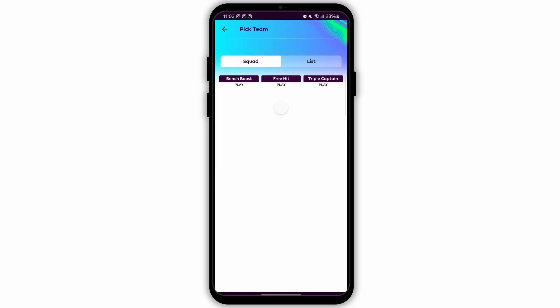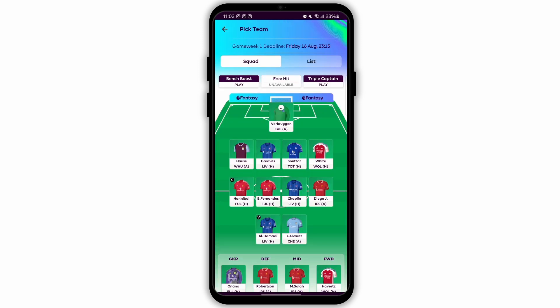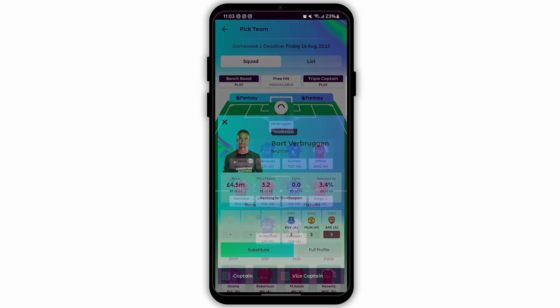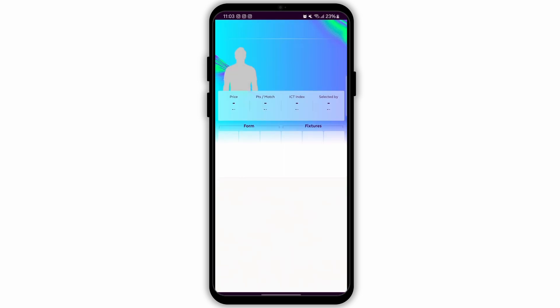Now let's move on to how to check your points on the FPL app. Ensure that you are still logged in to your FPL account on the app. Tap on the menu icon and select Points from the menu options. This screen shows your team's points for the current game week, including a detailed breakdown for each player.